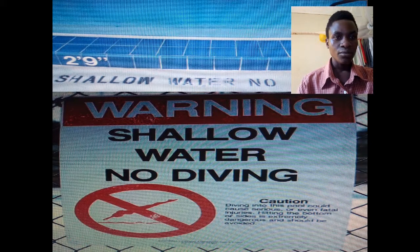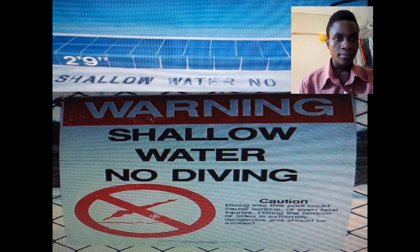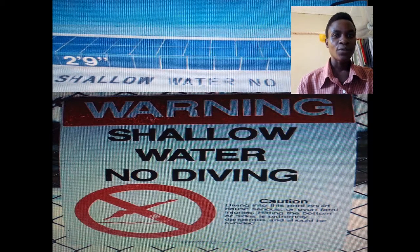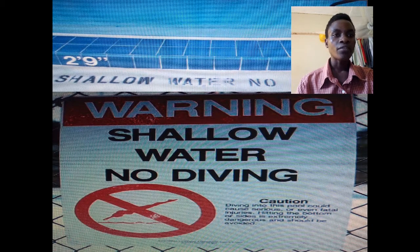There is a caution: diving into the pool could cause serious or even fatal injuries. You may hit the bottom. Hitting the bottom is extremely dangerous and should be avoided. Those are some of the no-diving signs which can be put up to avoid such injuries.